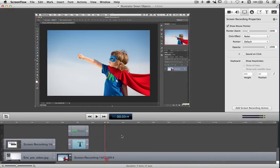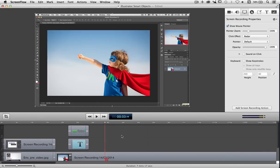So here I am in ScreenFlow and you can see that I'm already working on a tutorial and I've got a few bits and pieces set up. Now if this was a review of ScreenFlow I might leave it till the end to tell you what I think about it, but let's not keep you in suspense. I actually love this piece of software, so let's have a look around and you'll understand why.